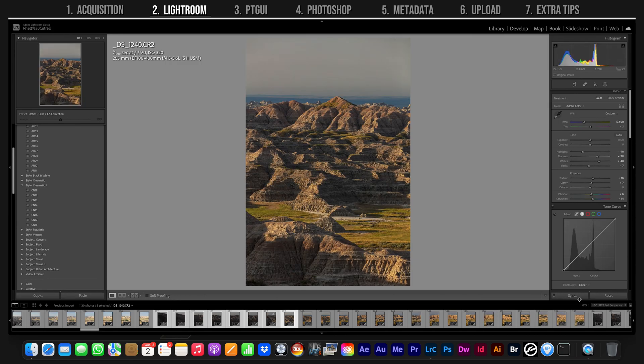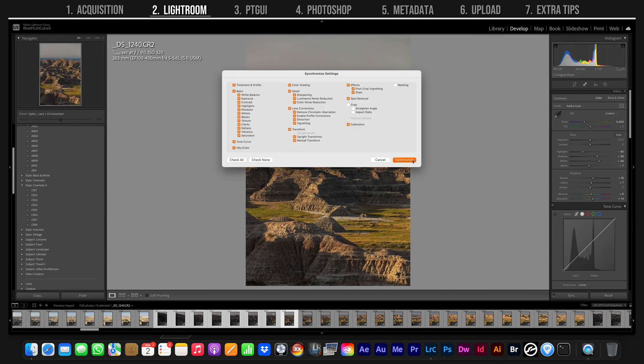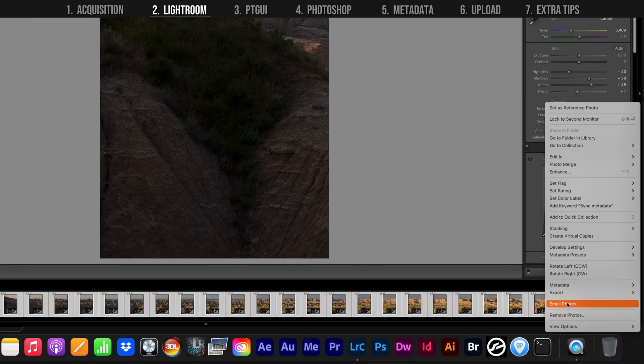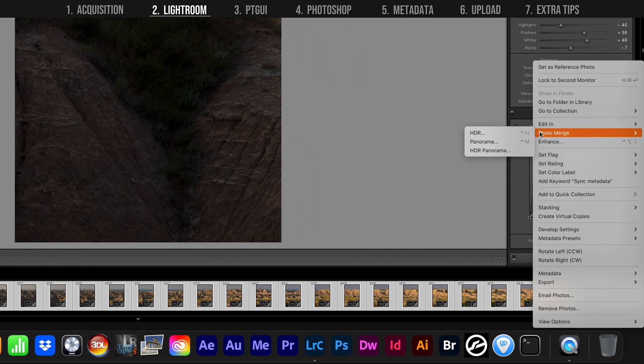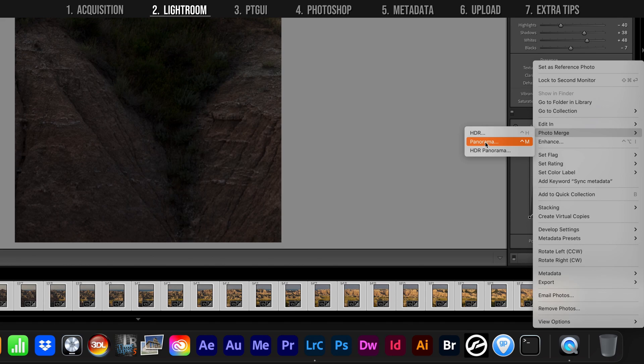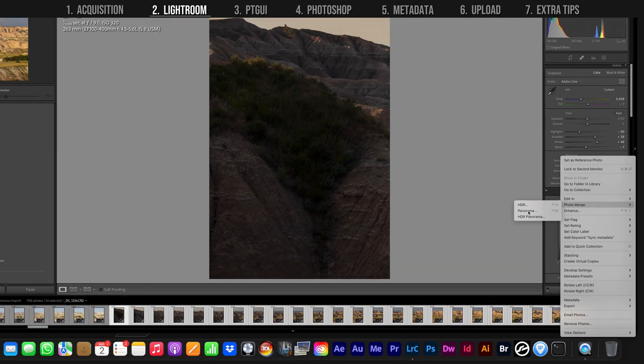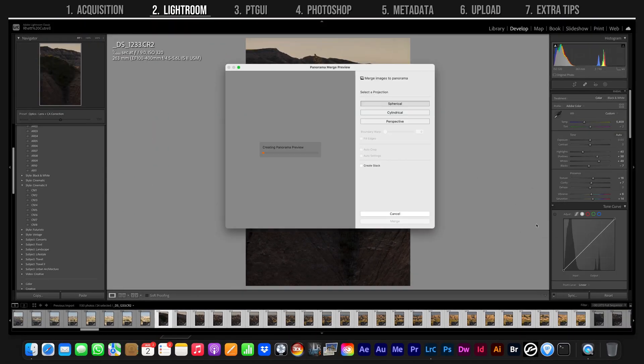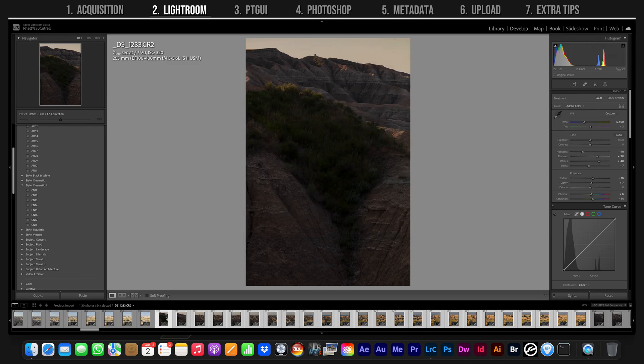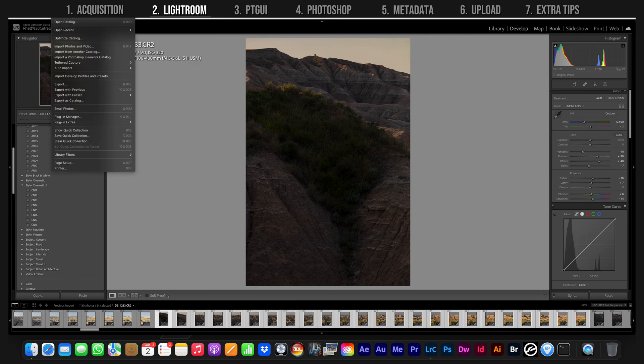At this point you have a couple options. You can right-click the sequence and attempt to build a panorama within Lightroom. However, if you have a huge sequence, Lightroom won't have enough memory to process everything and will likely freeze up. I prefer to export the sequence and use a different piece of software to do the stitching.